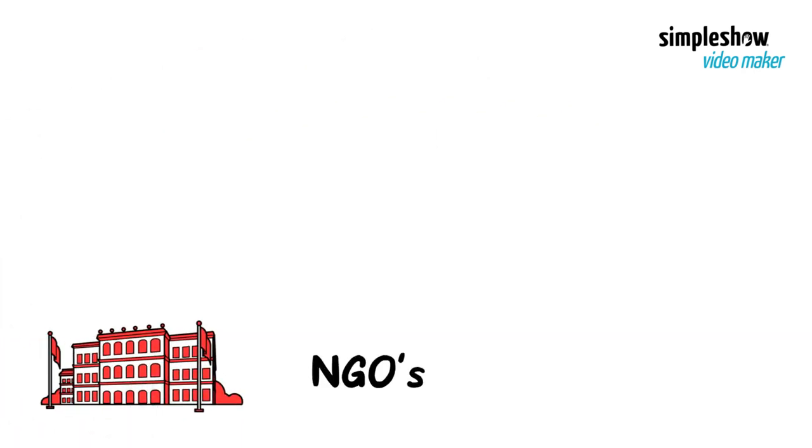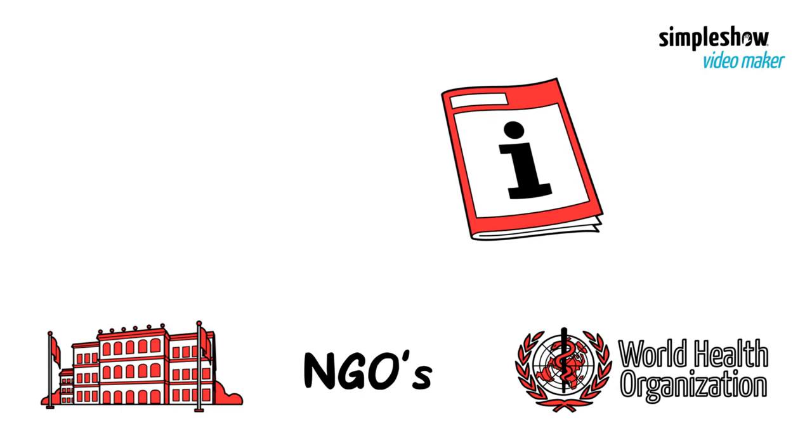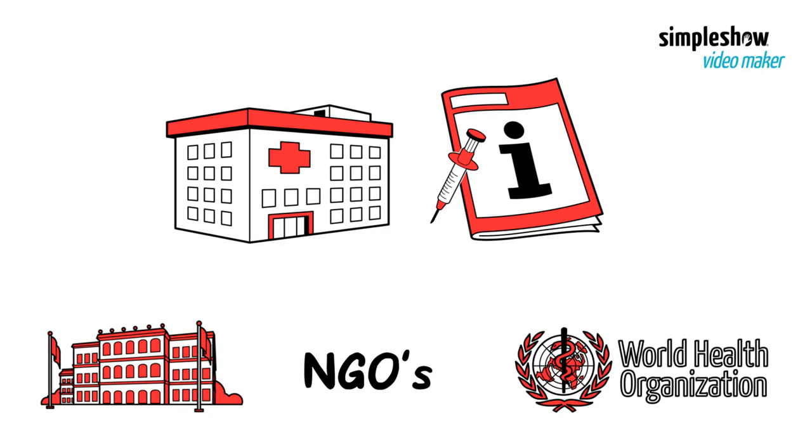Governments, NGOs and others give people information about the vaccine and make sure those who should get it have access to it.